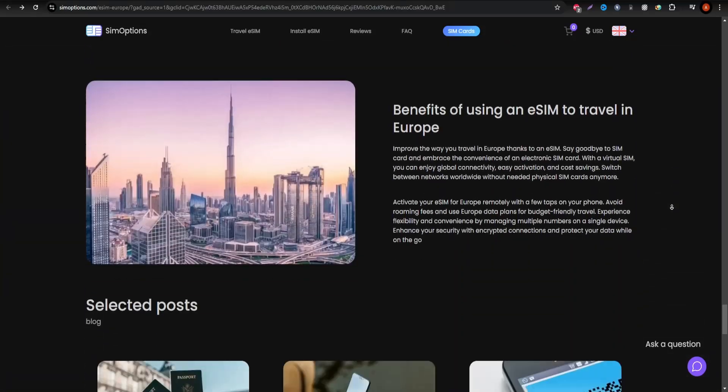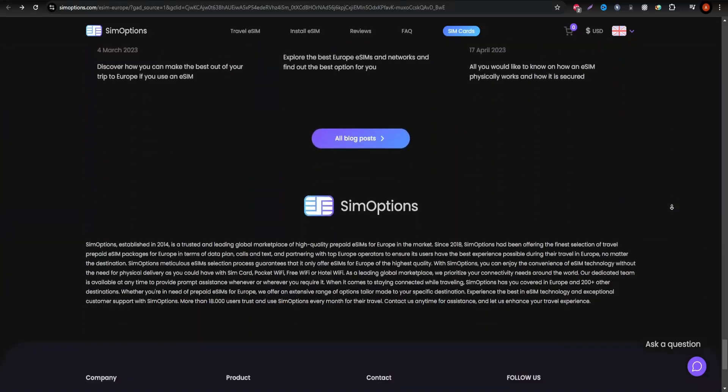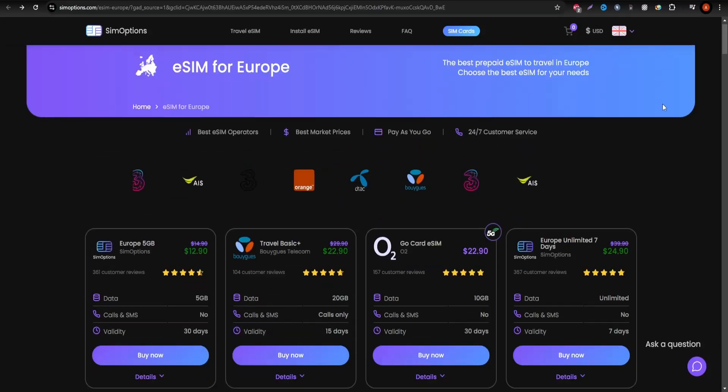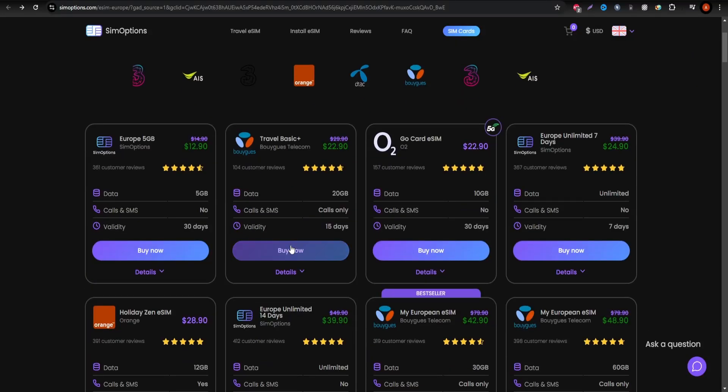No more worrying about unexpected roaming charges or hunting for Wi-Fi. Just seamless internet connectivity wherever you go.